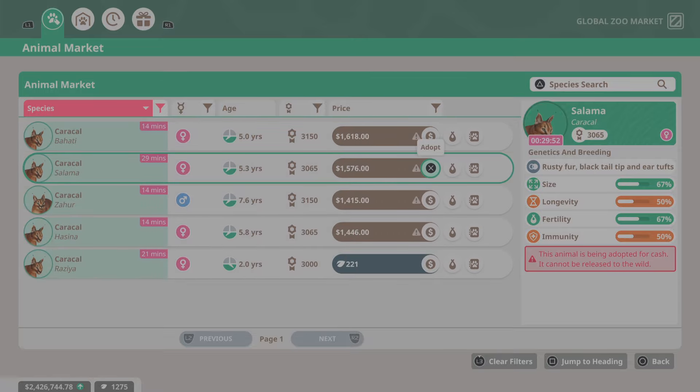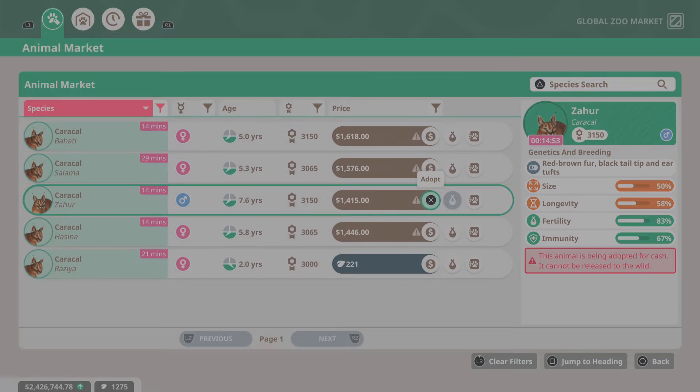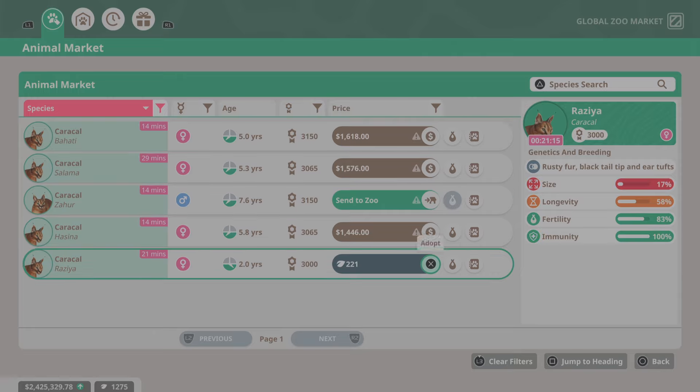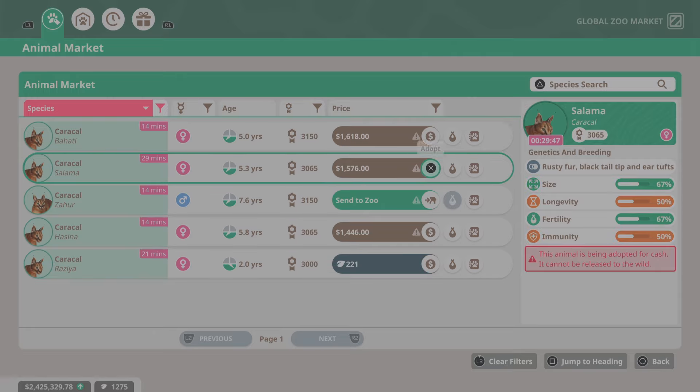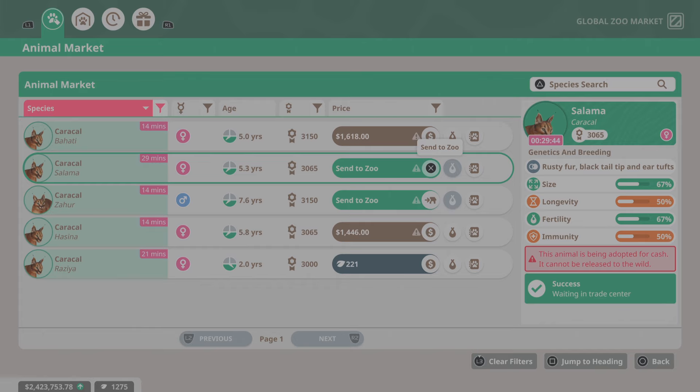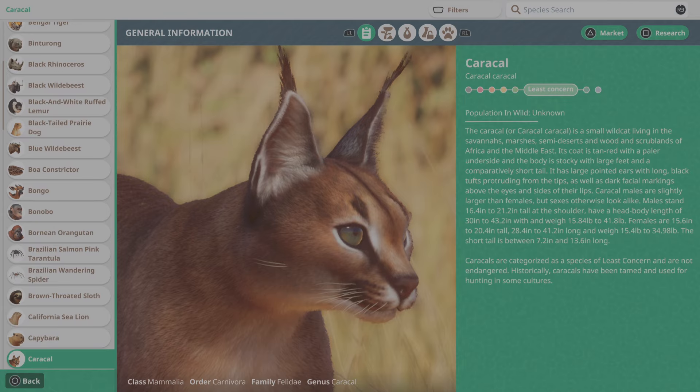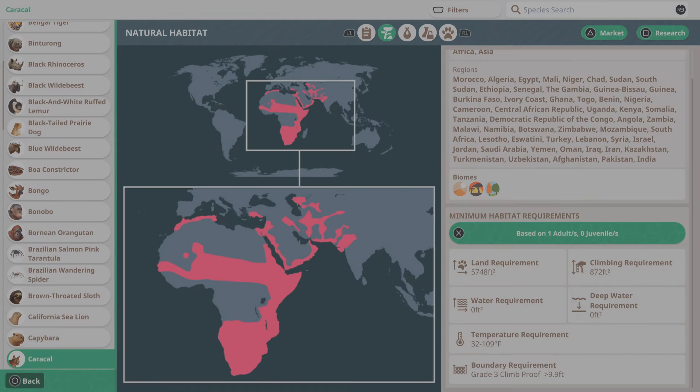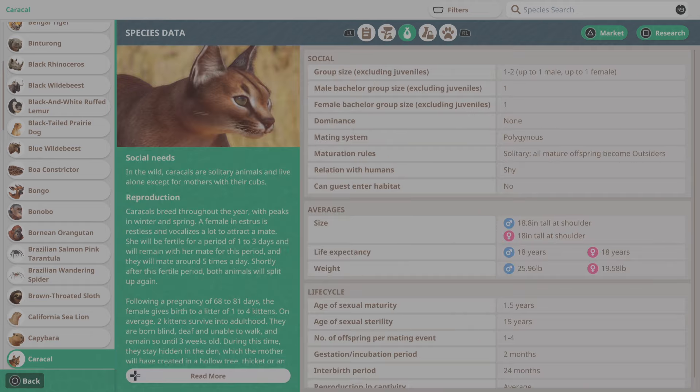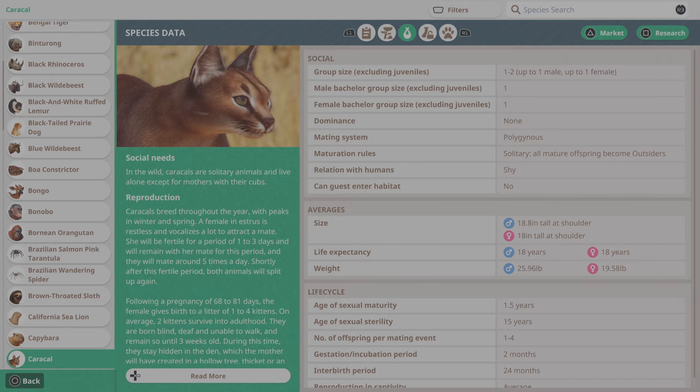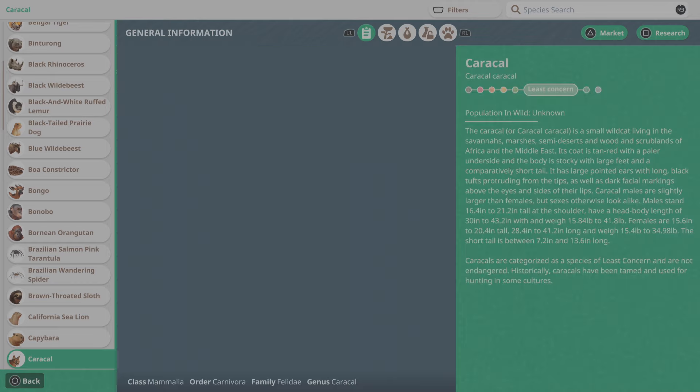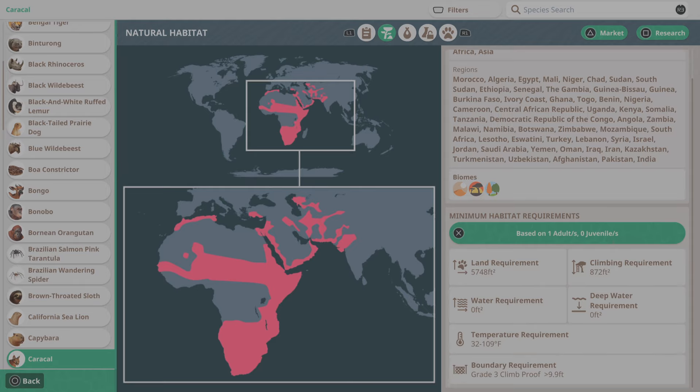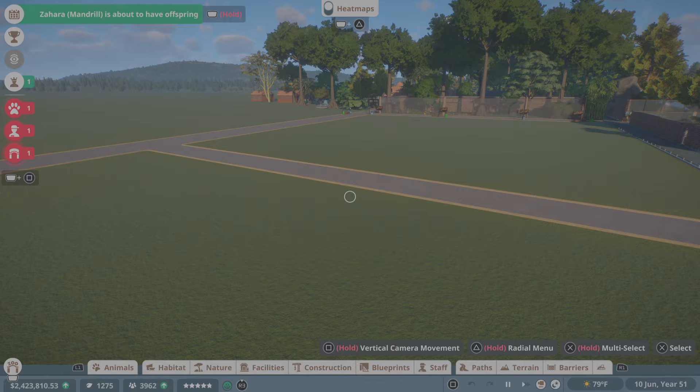That's not even that good of a female. Let's go take a look at the book, see what we need for them. So 5,000 space and then some climbing, a grade 3. Climb proof at 9.9. We're probably going to go thick glass because it looks good. And then one and one. So nothing too crazy here.